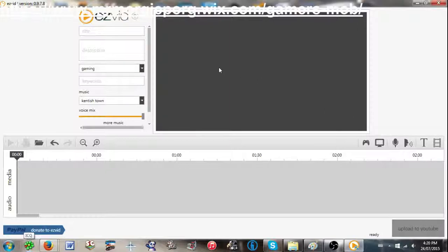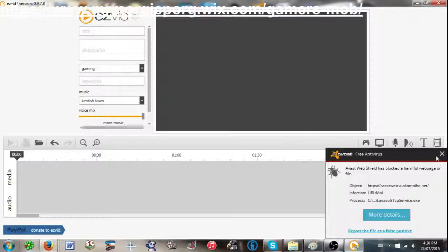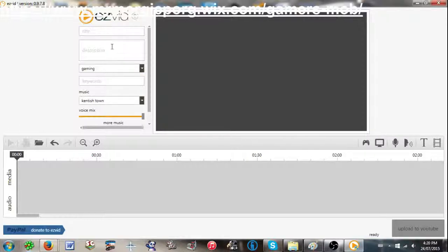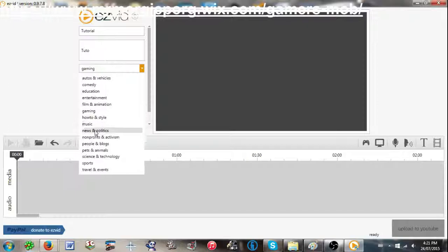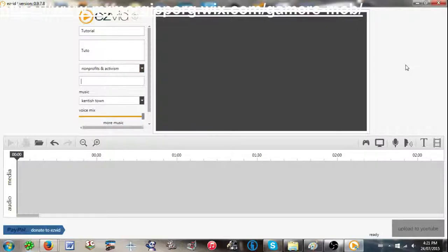You can pretty much do anything with YouTube. You can change the title of the video — let's just make it 'Tutorial.' Let's make the description 'Tutorial' too. You can change the theme: music, news and politics, and all of this stuff, which is pretty cool. Let's just put it on nonprofits and activism. You can choose keywords, which is like keywords in YouTube. So once you go in, it'll have this as the keywords — let's just say 'Tut.'